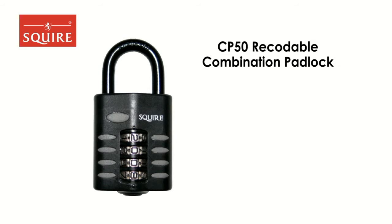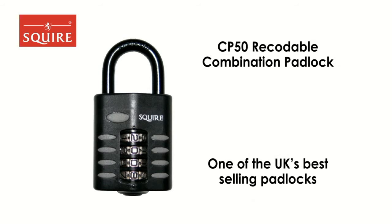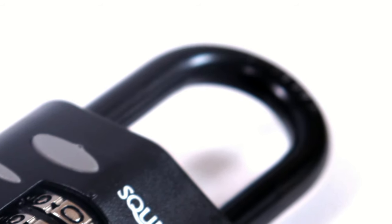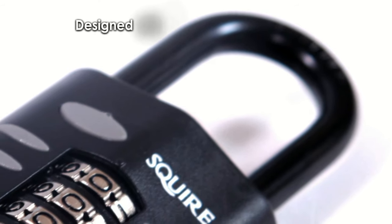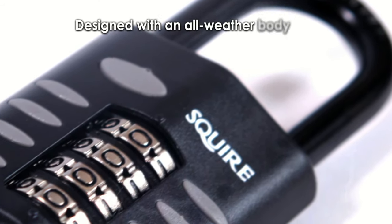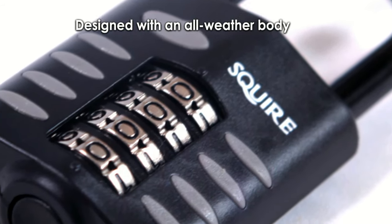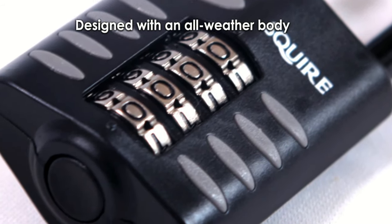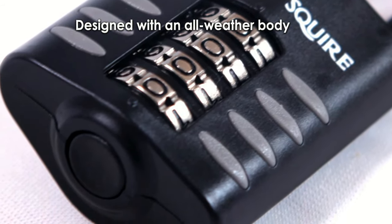Squire's CP50 combination padlock is one of the UK's best-selling padlocks. It's been specially designed with an all-weather body, so it's protected against even the worst weather conditions.